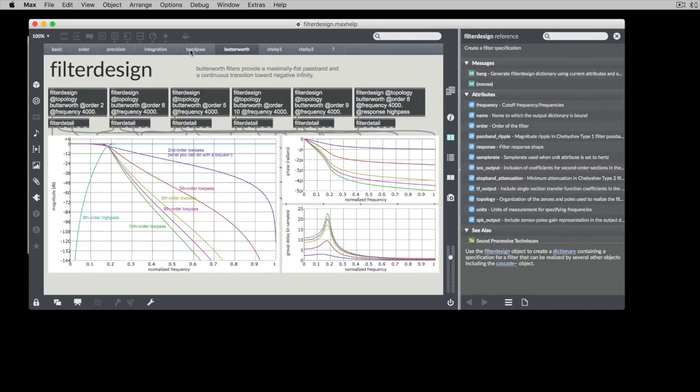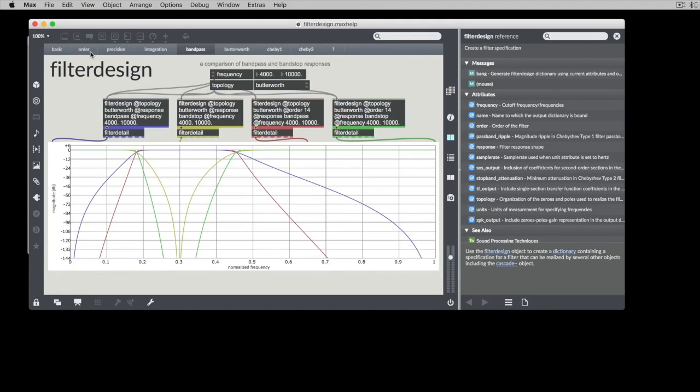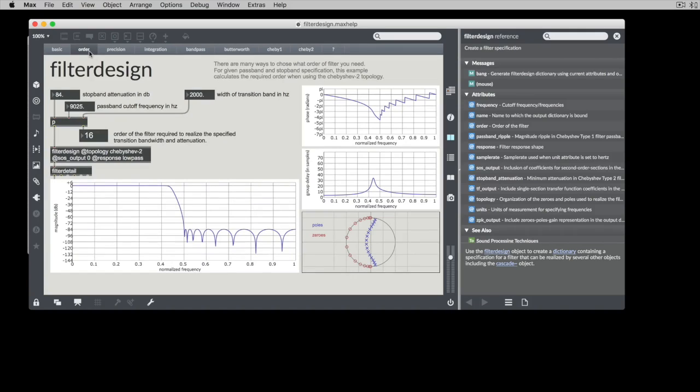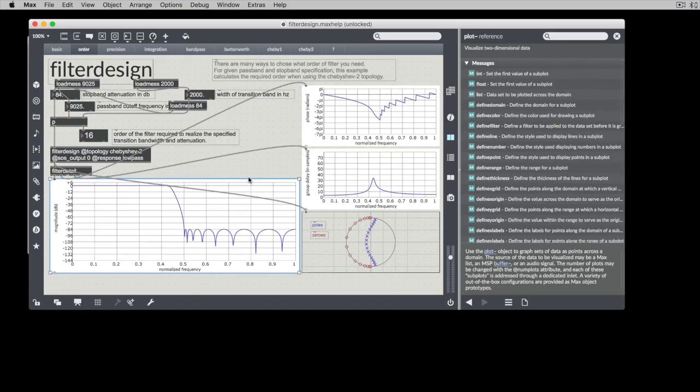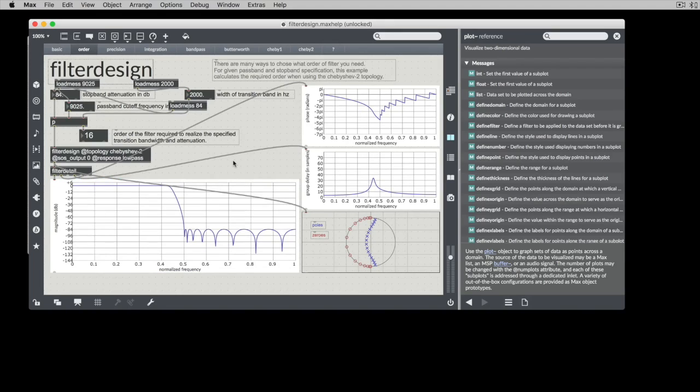And here we can see we use different colors to represent all of these. So if I were to start with something simpler, come over here, we can take, yeah, let's take this example right here.